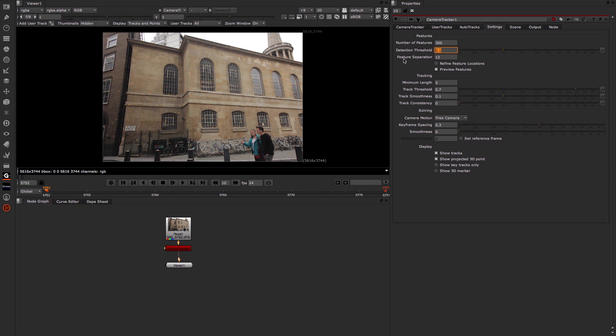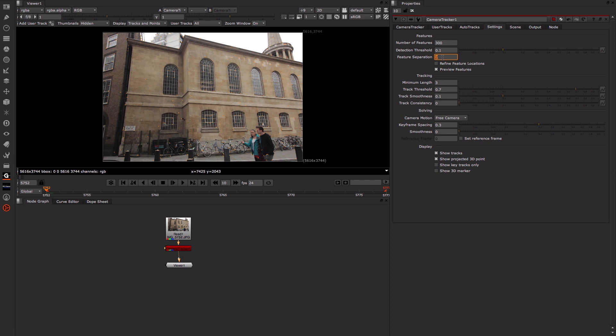Finally, we have this feature separation below. And this basically sets the distribution of features as they relate to each other. So if I reduce it down to say 2, what you'll notice is that all the markers are kind of huddling together. And if I increase it to say 20, you can see they're really spread out across the image a lot more. So I'm going to set it again to the default, or thereabouts, 12.